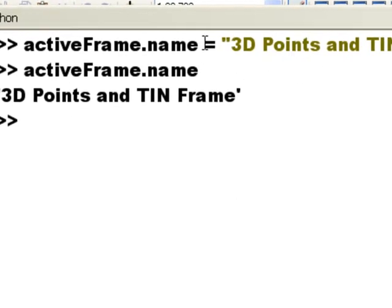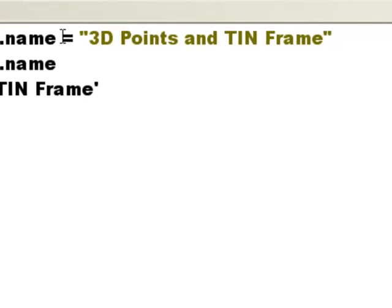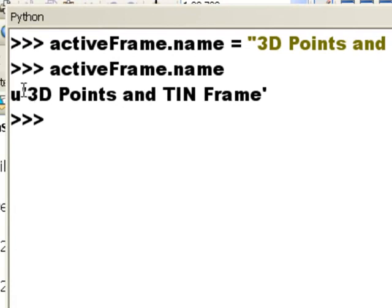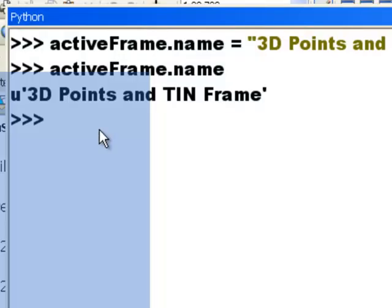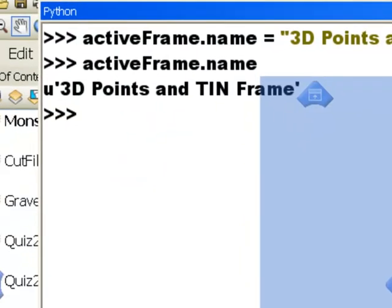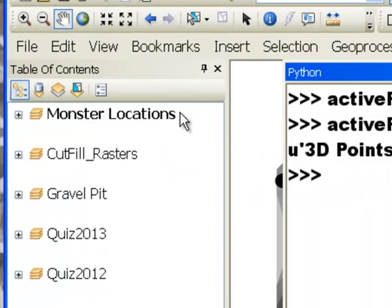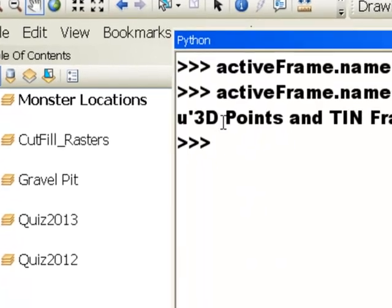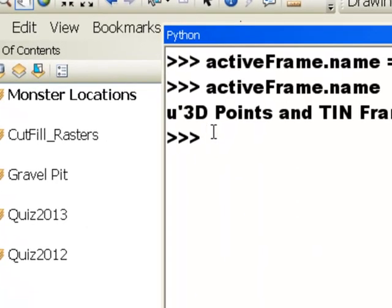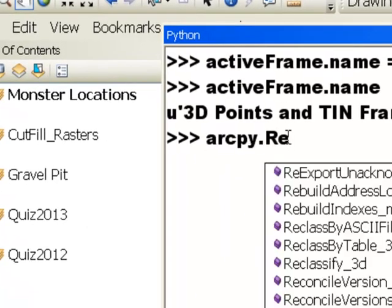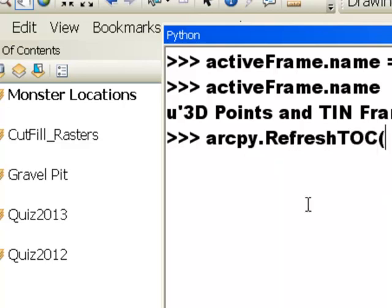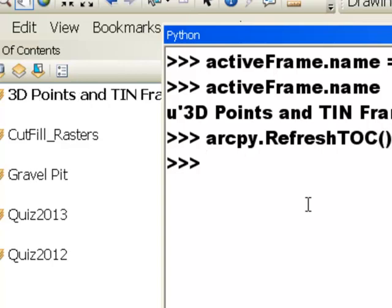We could change the name property of a data frame. So for example, here we change the name of that active data frame to a Unicode text 3D points and TIN frame. But if we look at it, it didn't change. And the reason why it didn't change is any time you make a change to the data frame, what you have to do is refresh your table of contents to see that change. So what we could do is ArcPy dot refresh table of contents. So that will refresh our table of contents. And then we see the new name of our data frame.